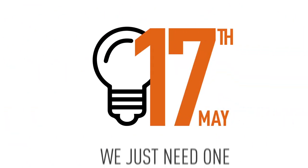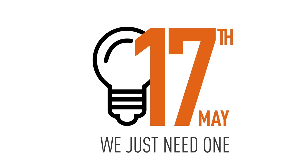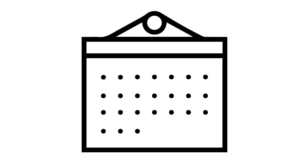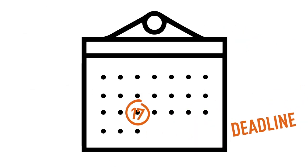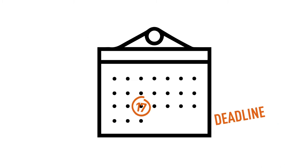For the 17th of May, we just need one. Because the 17th of May is the deadline for submitting abstracts for the next black click.